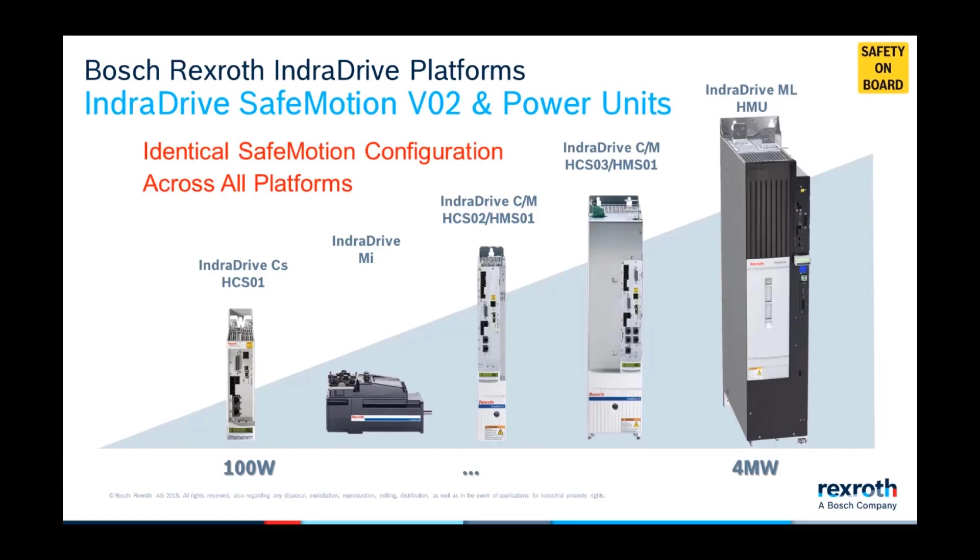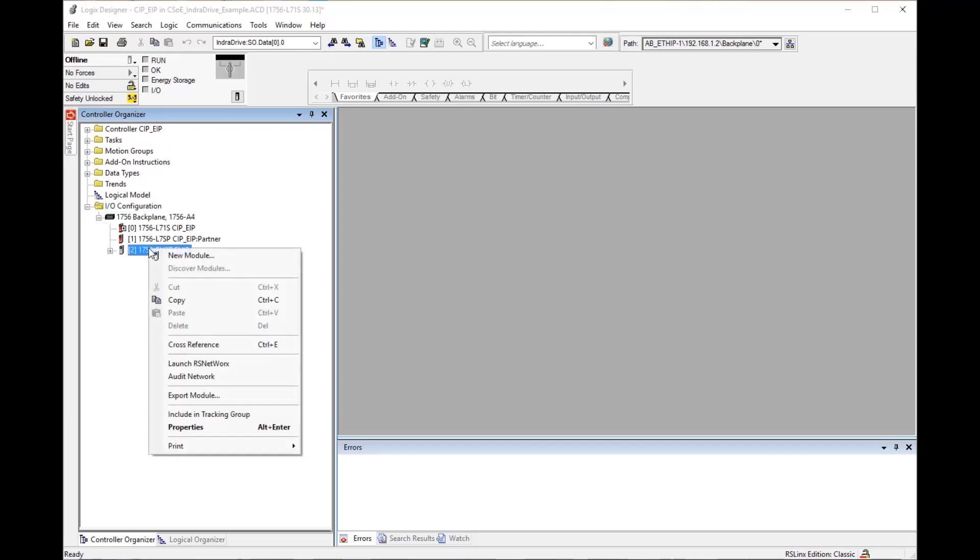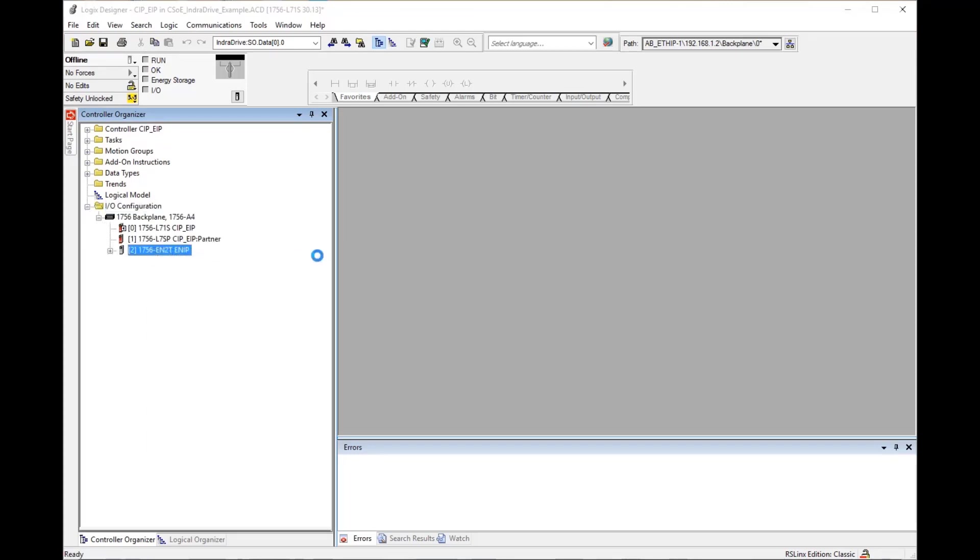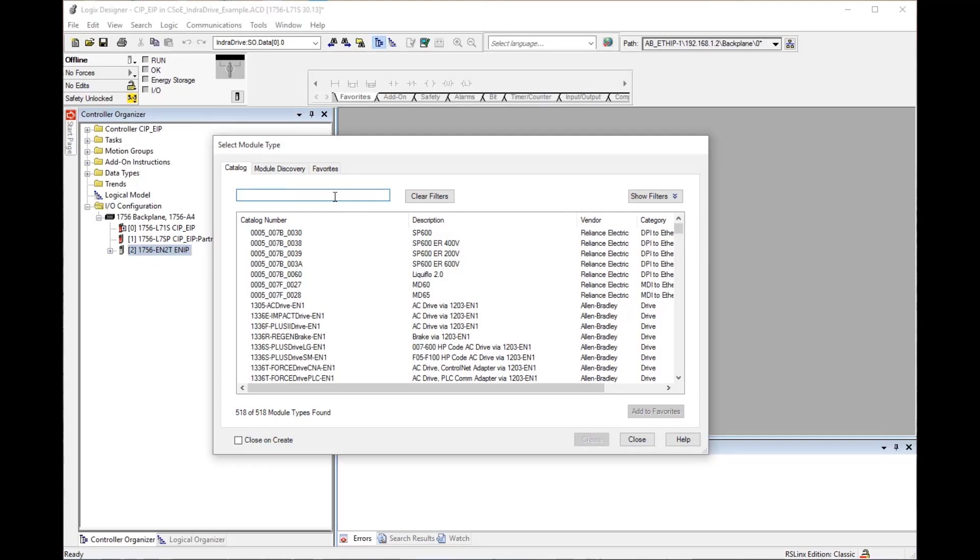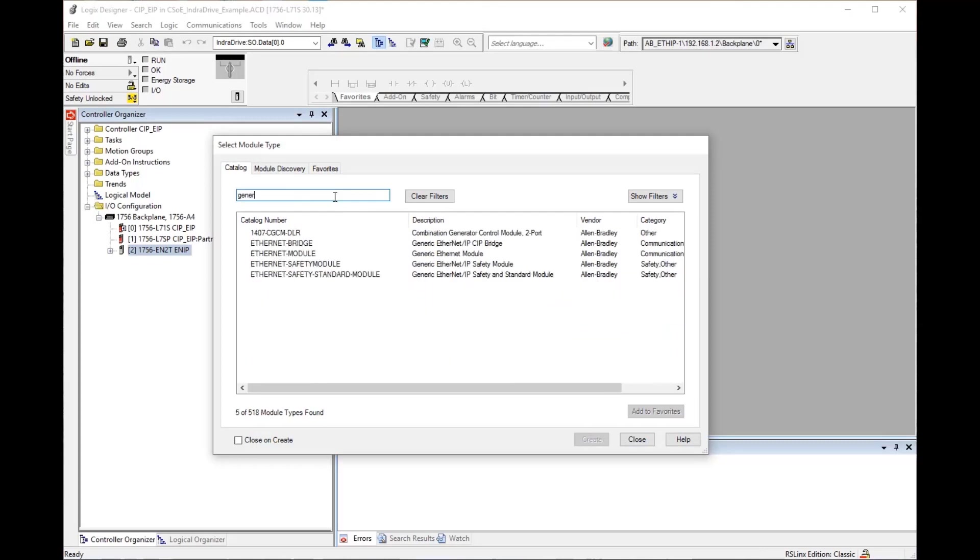Starting with a Logix Designer project already open, expand IO configuration, then backplane. Right-click on the Ethernet module and select new module. Type generic into the search box. Select generic IP safety and standard module.